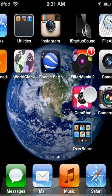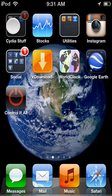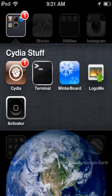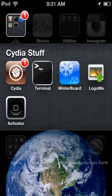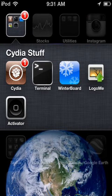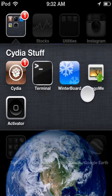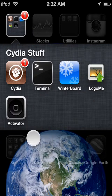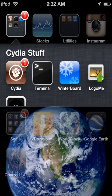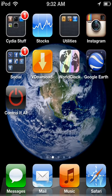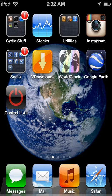What it does is it allows you to get apps that are, not even apps, well, some are, like Winterboard and Terminal and LogoMe and Activator. Those are all apps that you use.